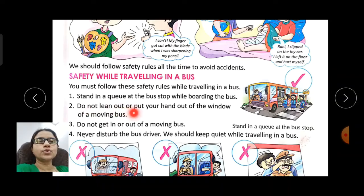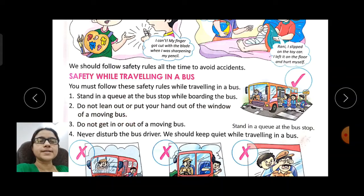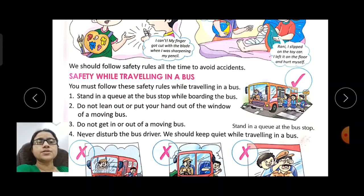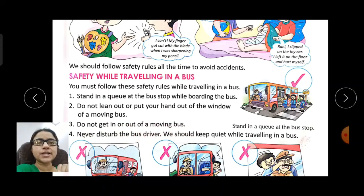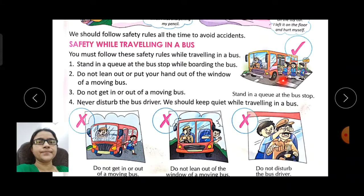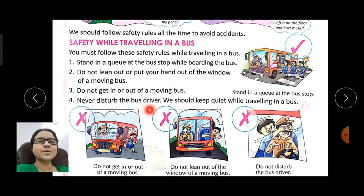Do not lean out or put your hand out of the window of a moving bus. Do not get in or out of a moving bus. Never disturb the bus driver.